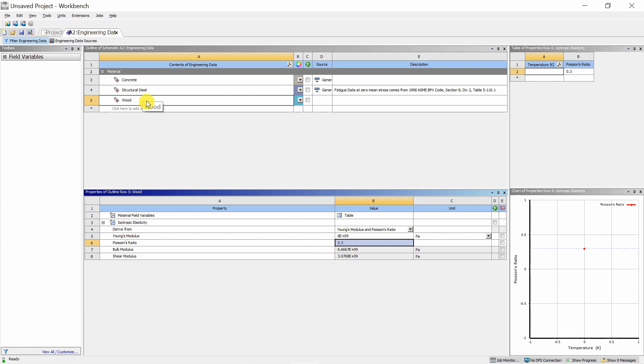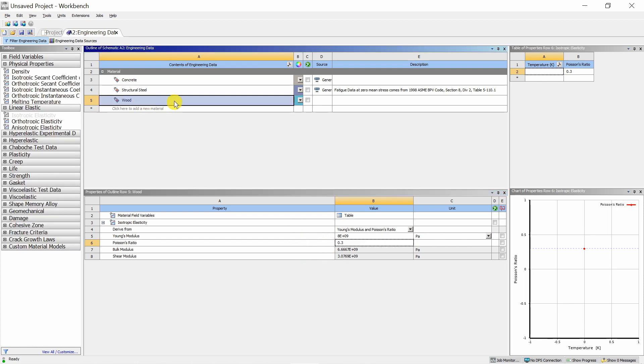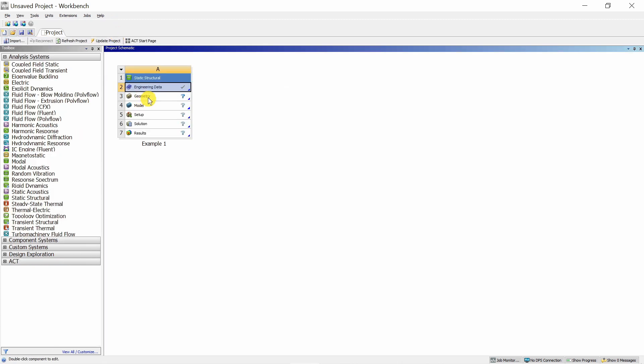There should not be any yellow cell remaining once you are done. Now once you create a material, that's it. Just close the engineering data source and we will go to the next task, Geometry. Double click on this.